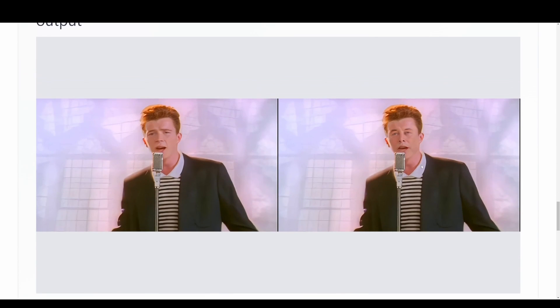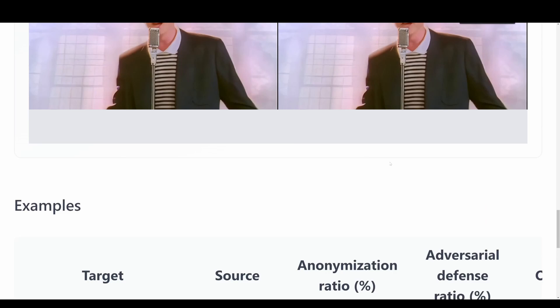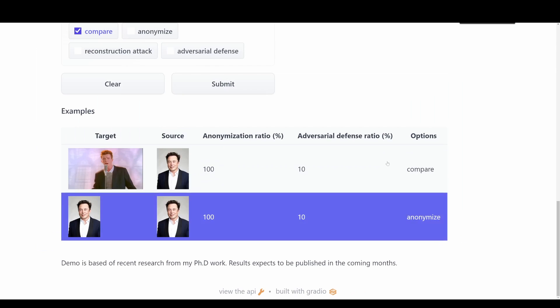Let me just see we have the output down here at the bottom. So here we can see the face of Elon Musk inside of Rick Astley here in this video.